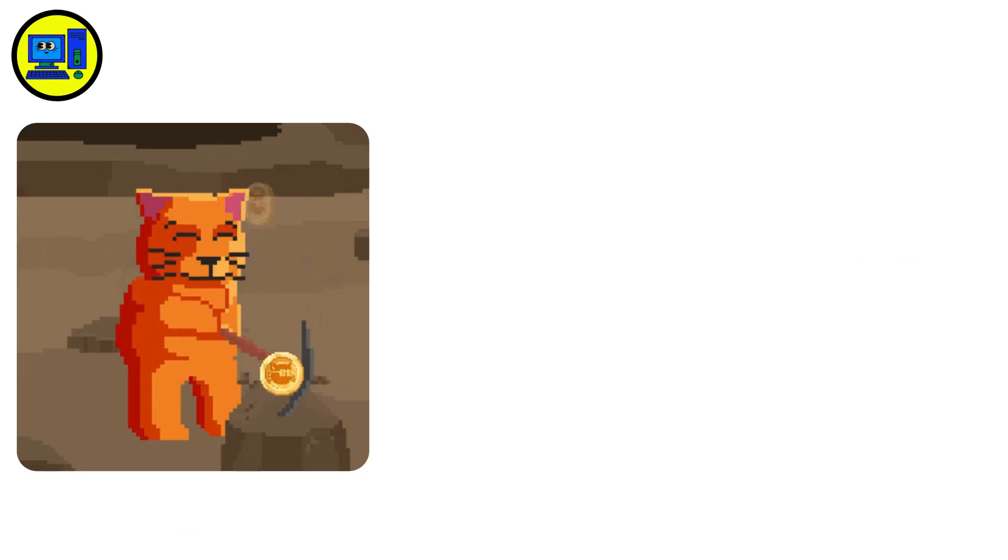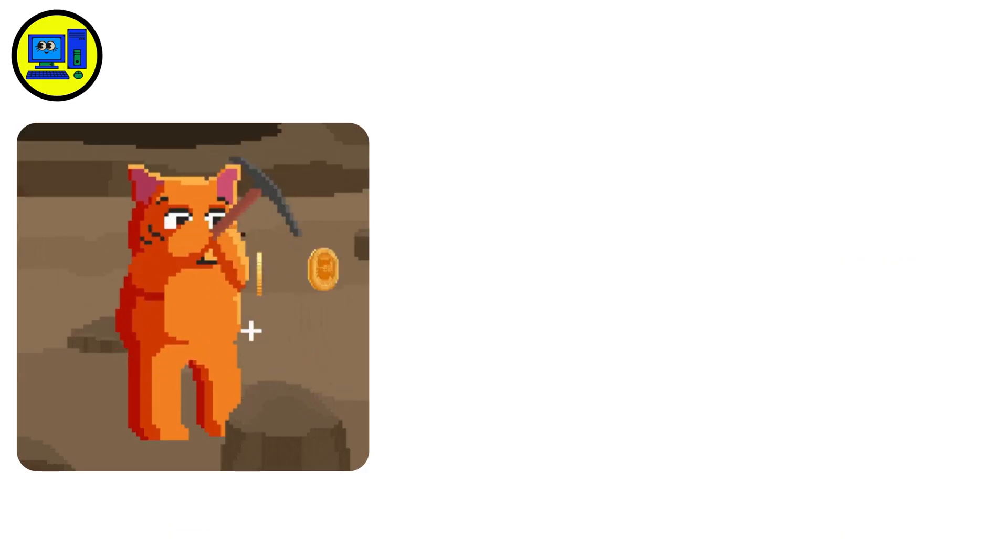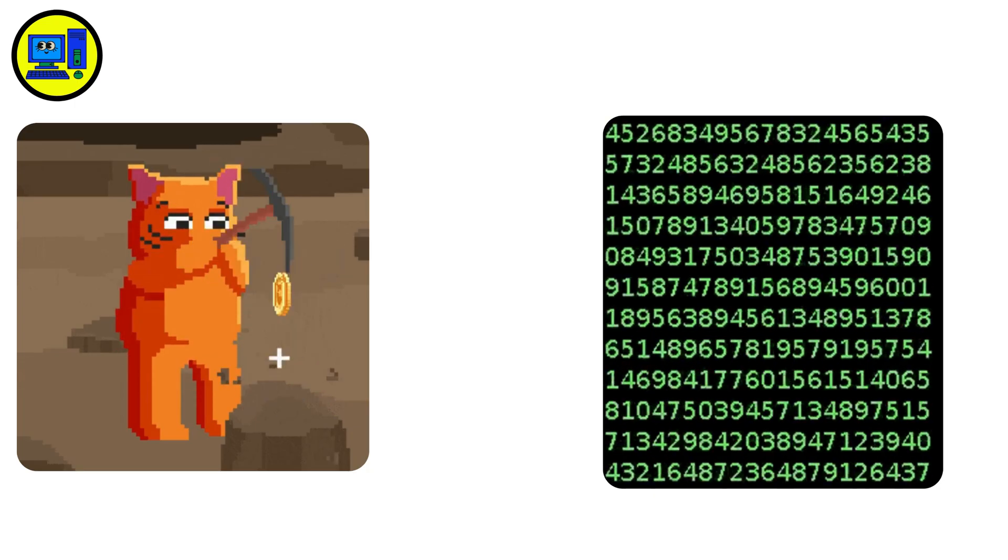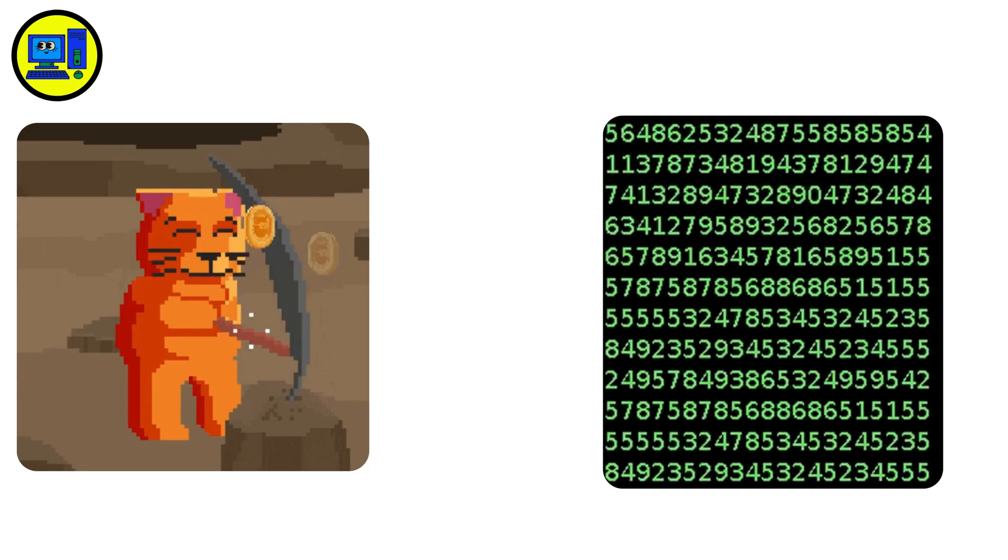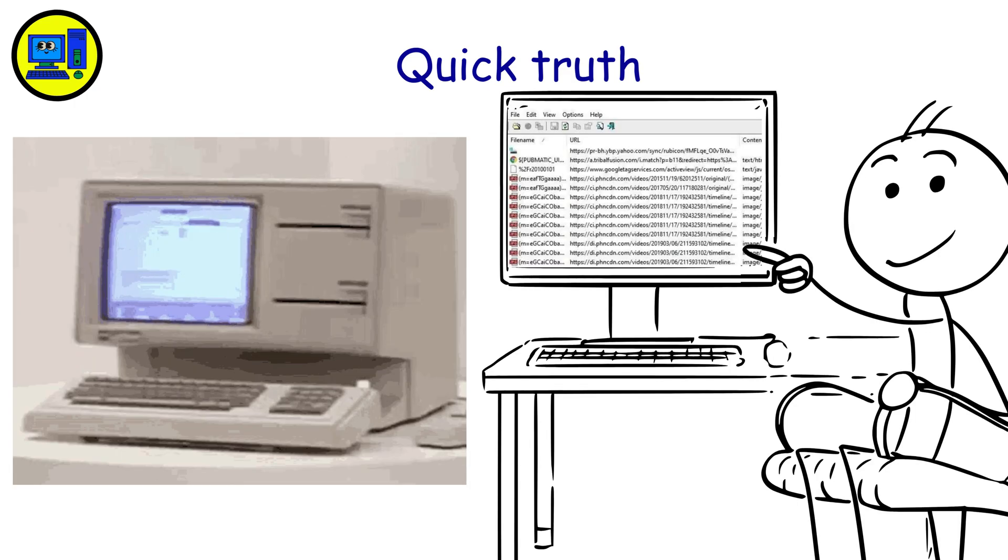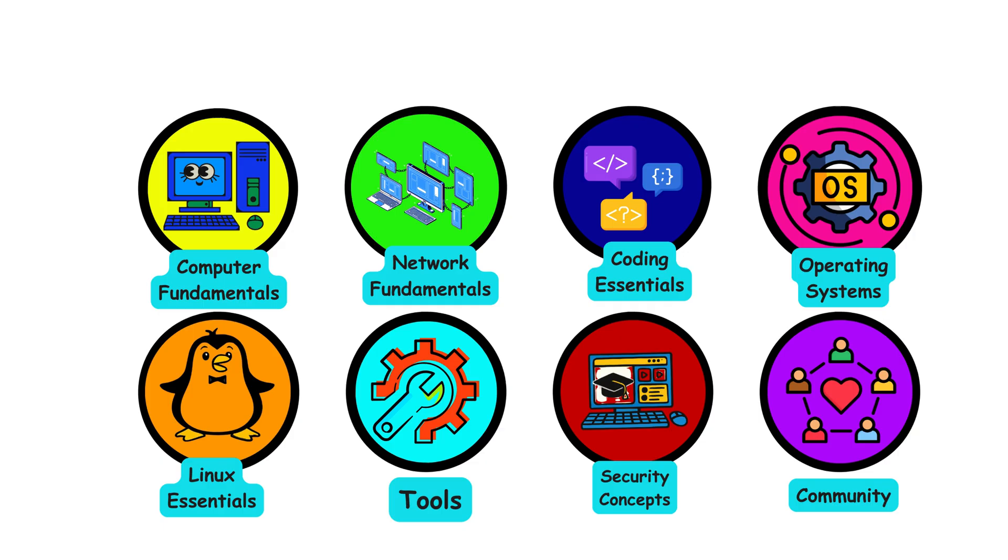Maybe it's crypto mining. Maybe it's just garbage code. Either way, you caught it. Quick truth, your computer doesn't slow down from age. It's just drowning in digital clutter from programs that never clean up after themselves.